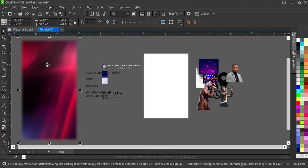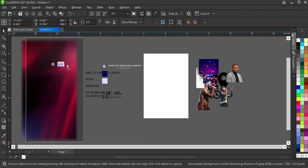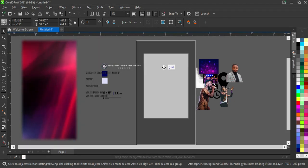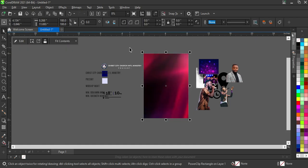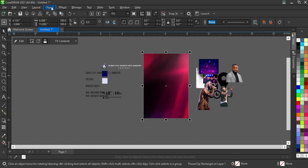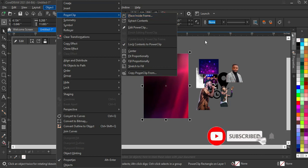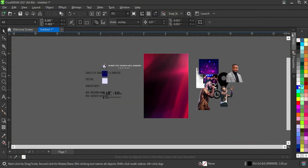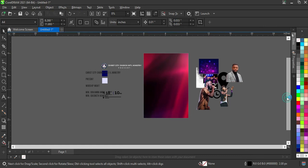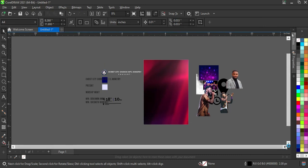Then I'll move it to this area, use my right-click drag, and Power Clip it. Another way to Power Clip is to go to Objects, then select Power Clip, then Place Inside Frame. Note: I'm using CorelDraw 2021, so it may look different from the version you are using.